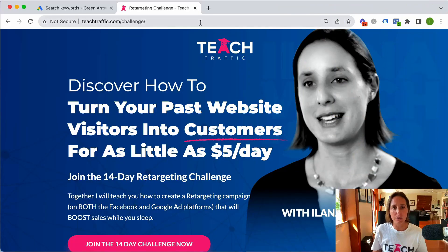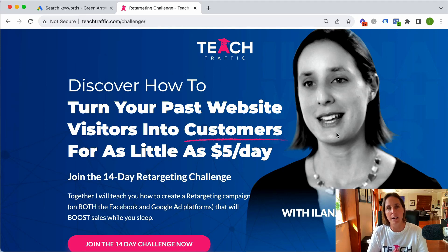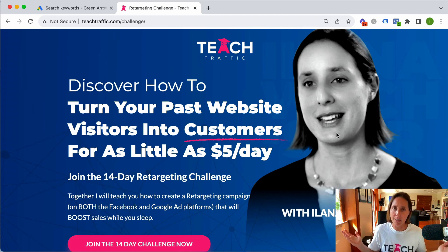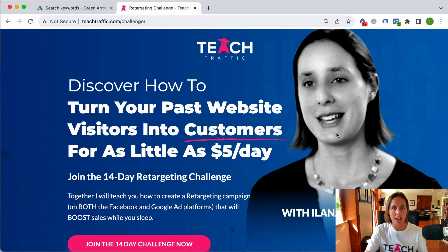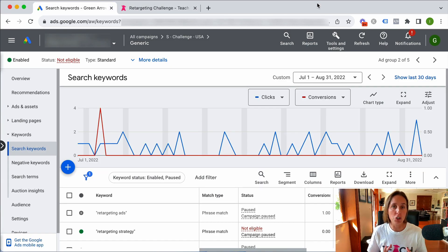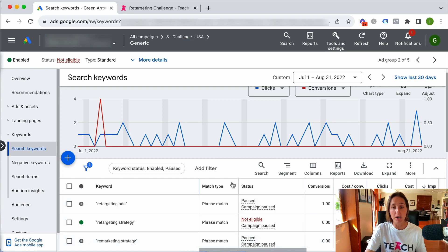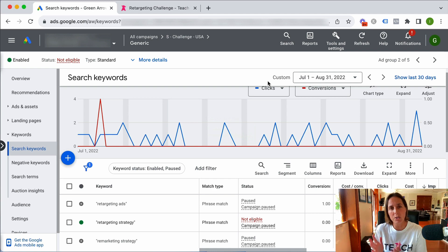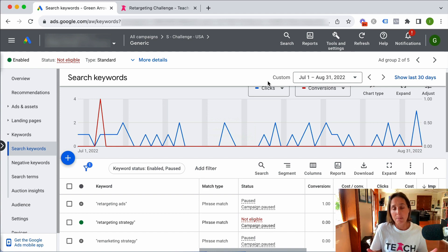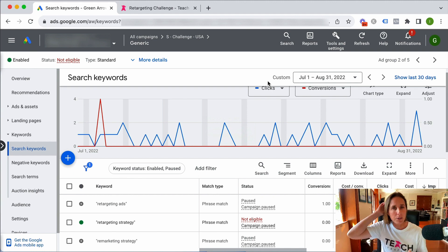To further illustrate this point, I'll give you an example from my own business. I was running Google search ads to promote a retargeting course that I was teaching. My course teaches people how to create a retargeting campaign on Facebook and on Google. I was bidding on really general keywords — retargeting ads, retargeting strategy, remarketing strategy. I was getting clicks but no conversions, because it wasn't getting in front of people who wanted to learn how to do retargeting. They were interested in the topic but not ready to learn how to implement it. I had chosen the wrong keywords.